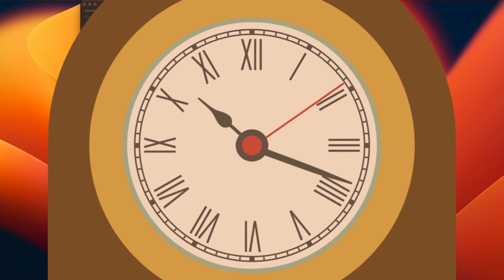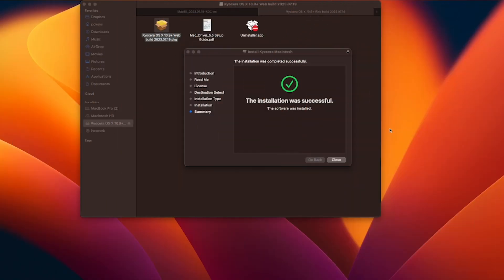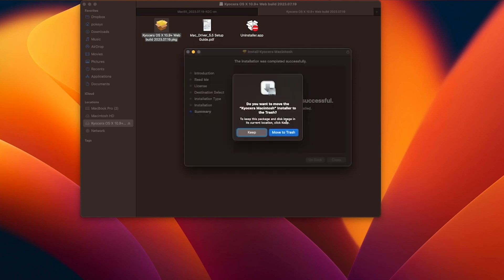When the install is completed, a green check mark will appear. Click on close. You can keep the install file or move it to the trash.